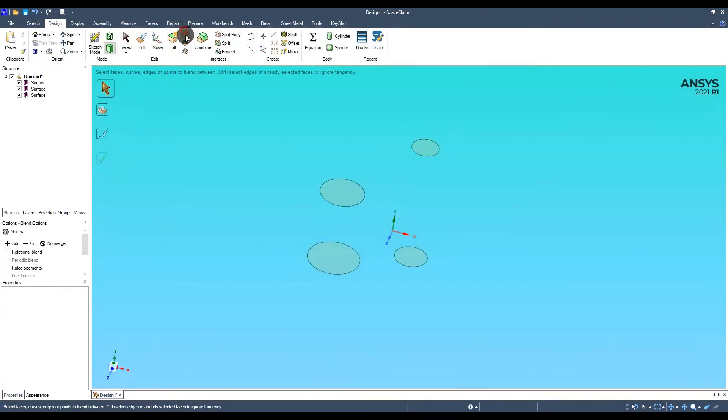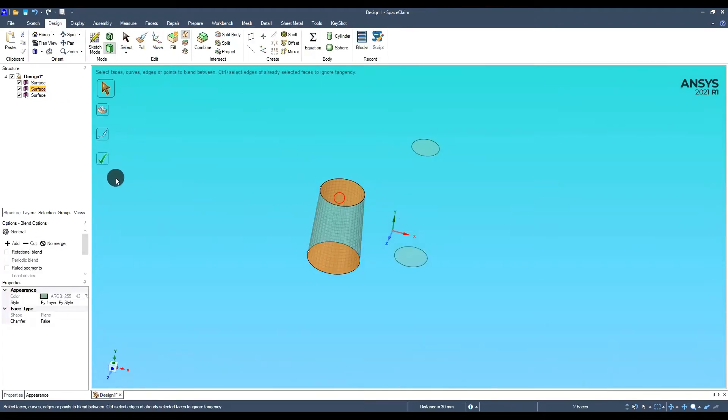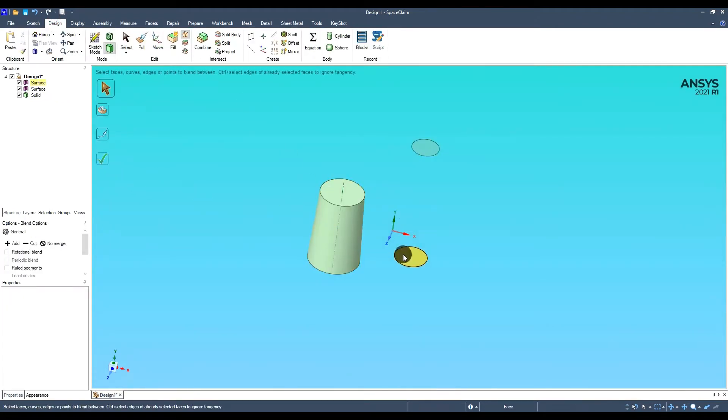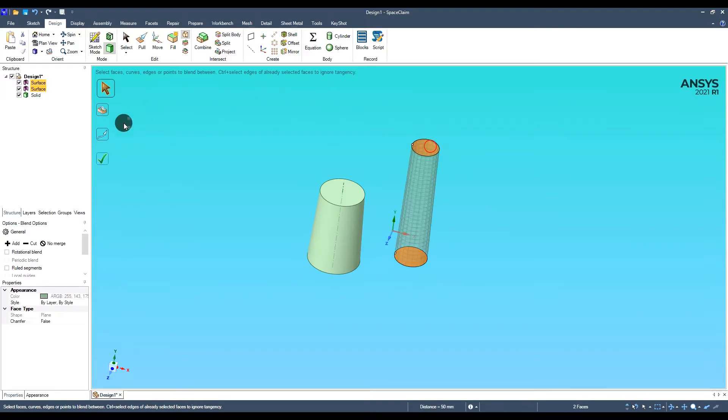The next step will be to choose the blend option. Selecting the appropriate surfaces, a solid model will be created.